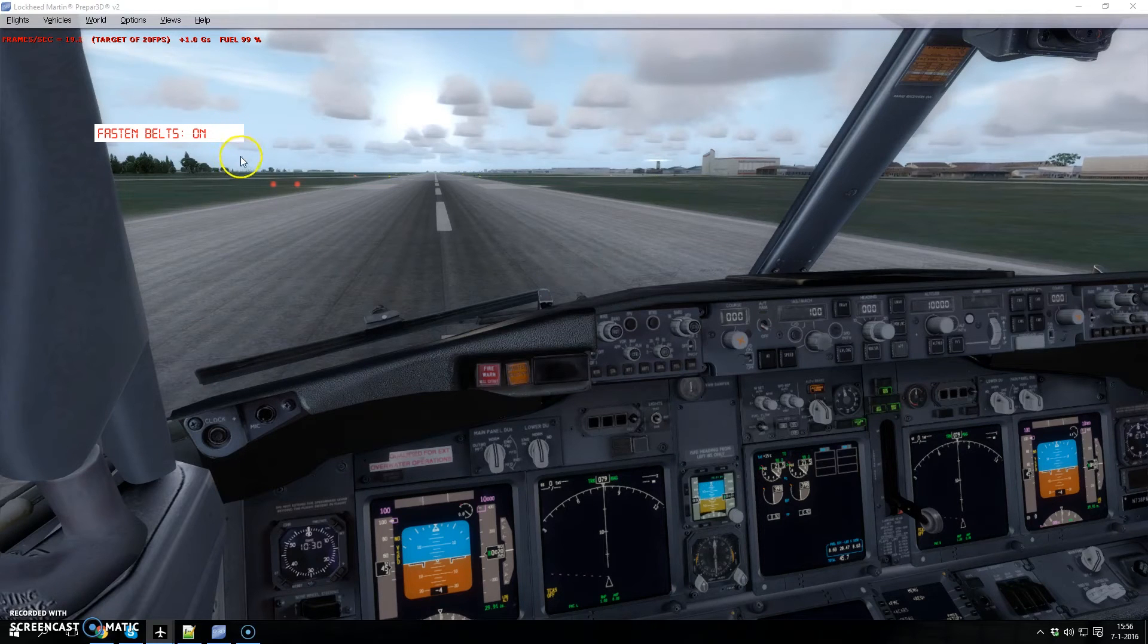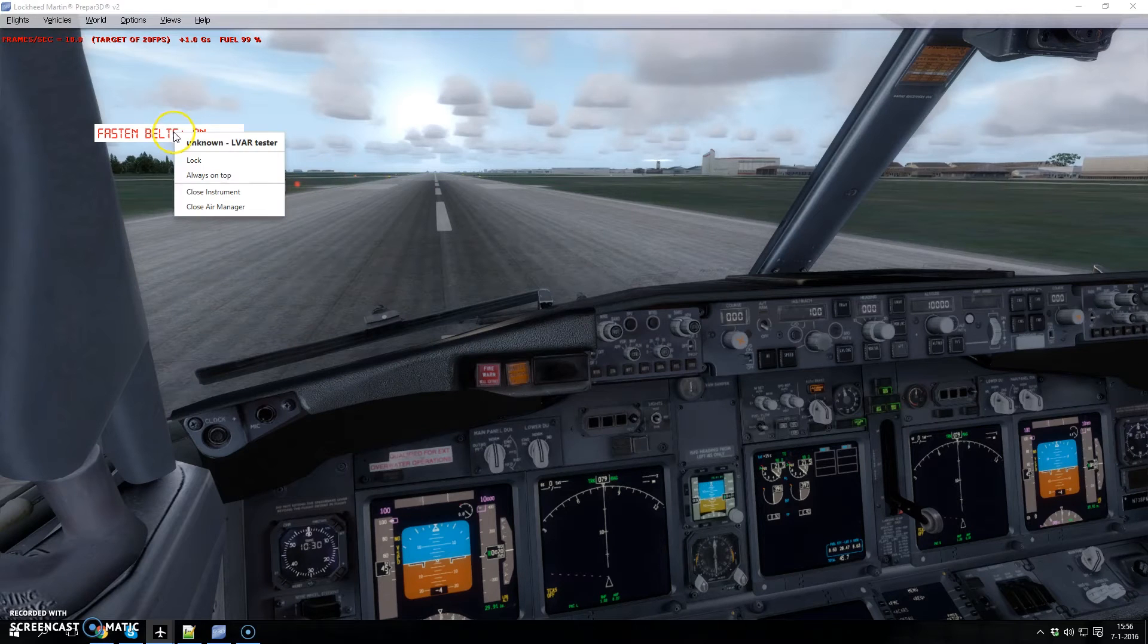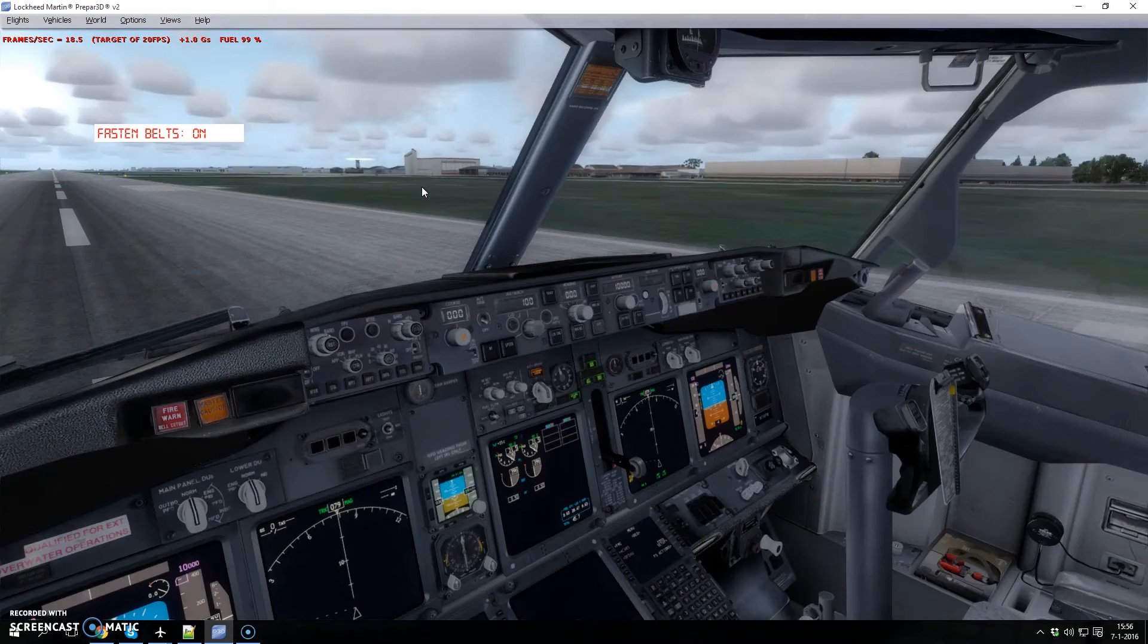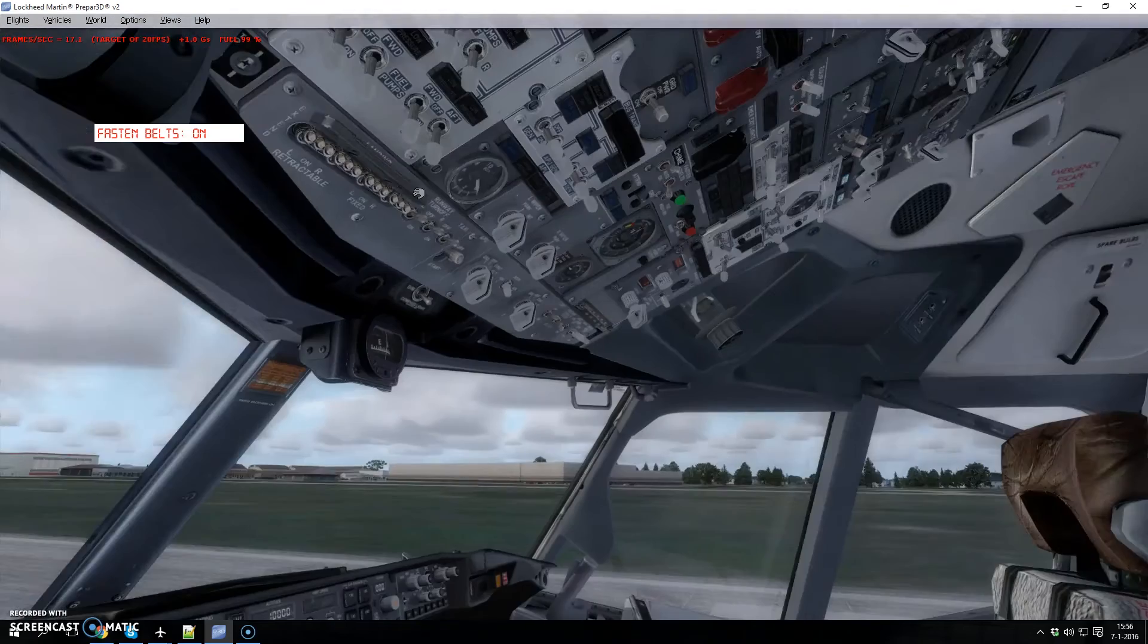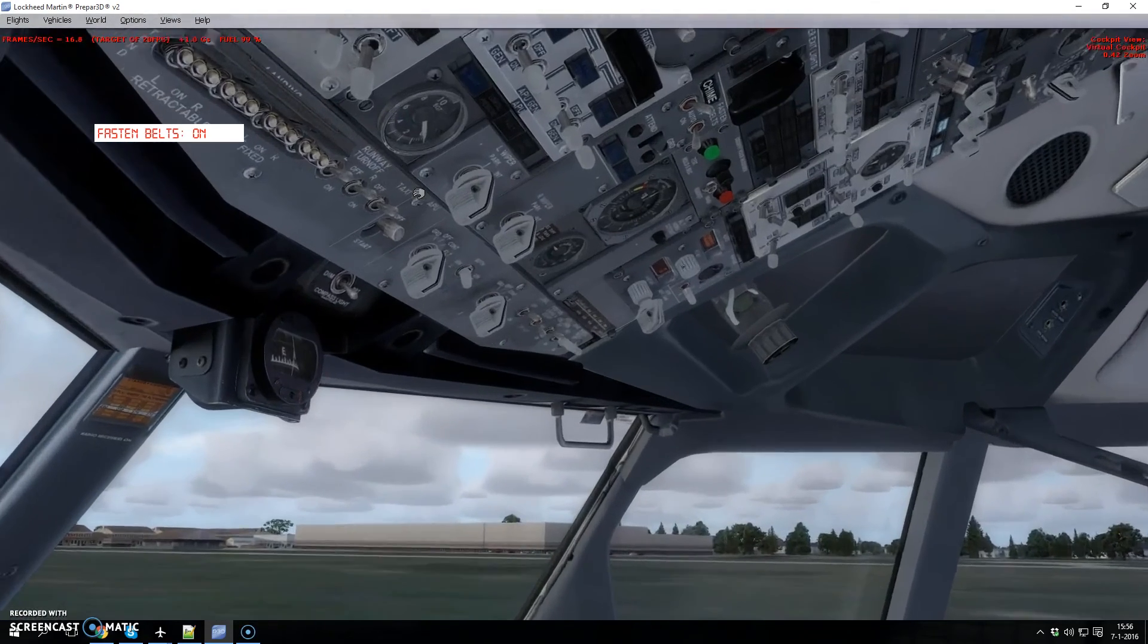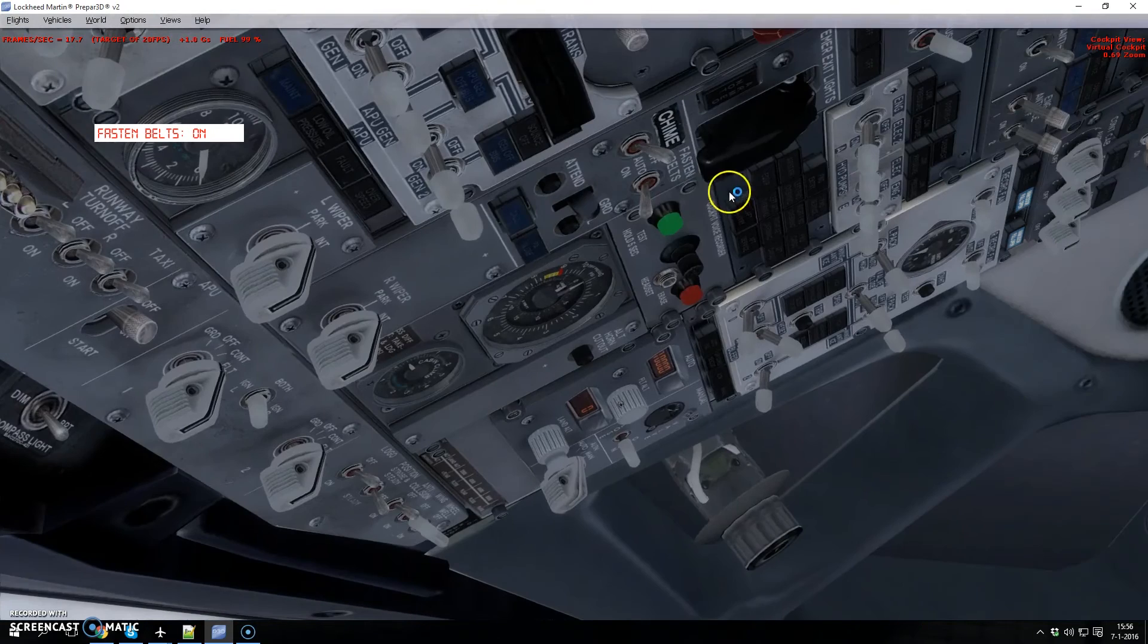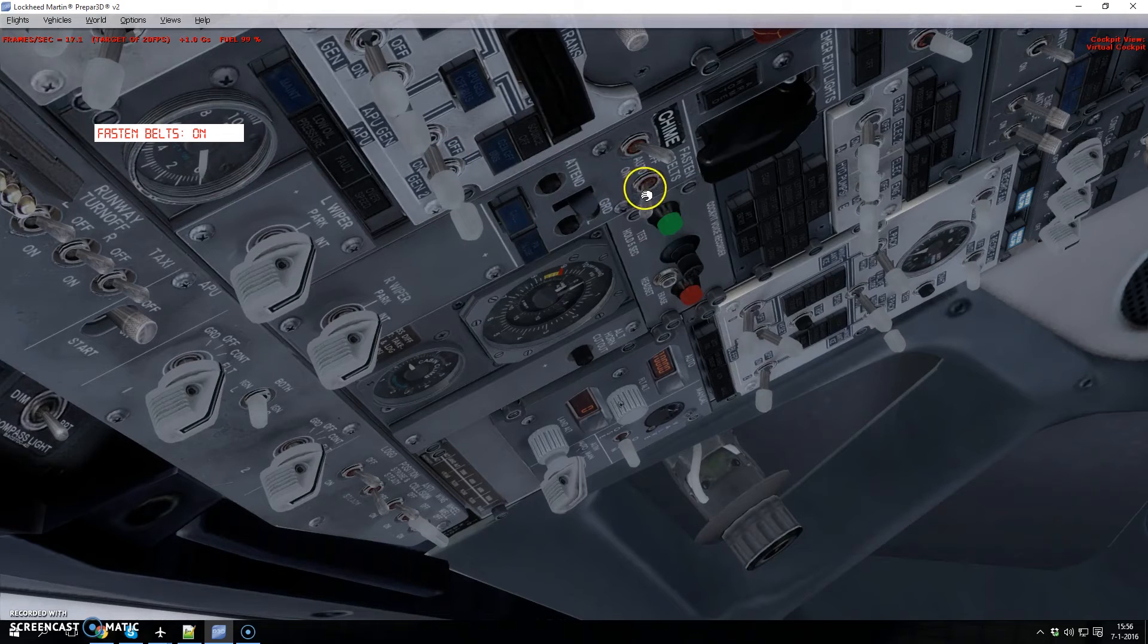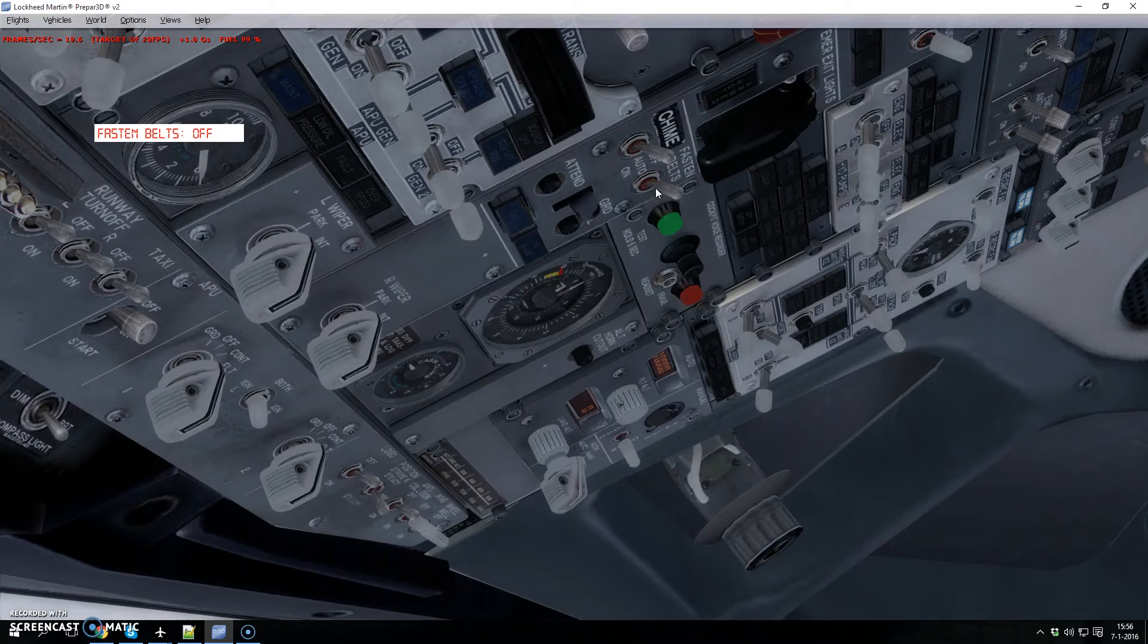Make it stay on top and we'll go to the sim and move over to the seat belt switch. Right now you can see it's on, and I move it to auto, off, etc.